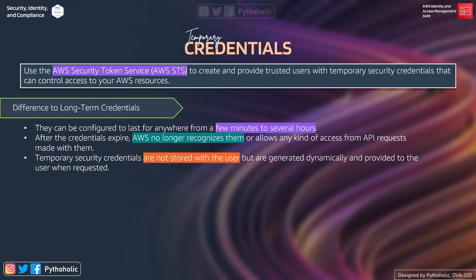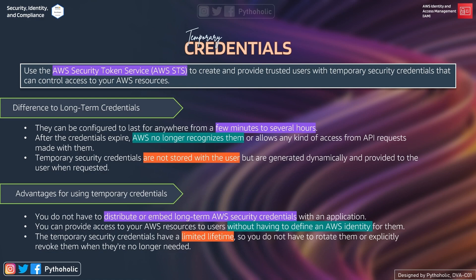The advantages of using temporary credentials include: first, you don't have to distribute or embed long-term AWS security credentials with an application, which is much easier to manage and secure. Second, you can provide access to your AWS resources to users without having to define an IAM identity for them. Third, temporary security credentials have a limited lifetime, so you don't have to rotate them or explicitly revoke them when they are no longer needed.